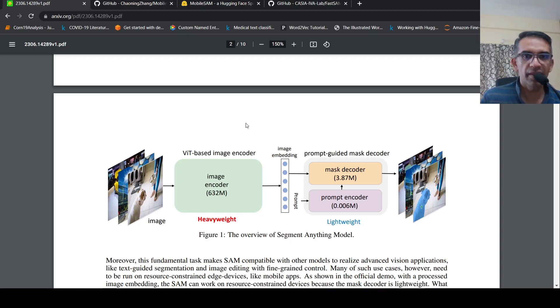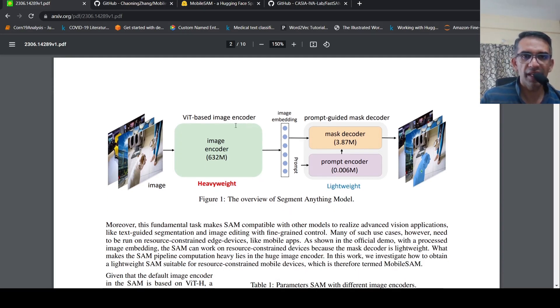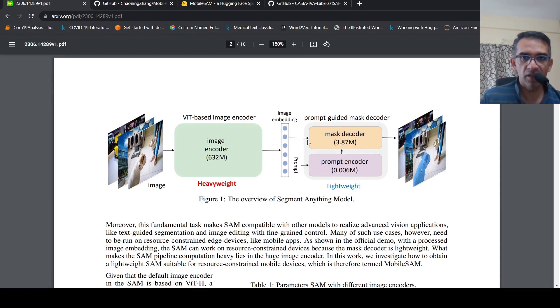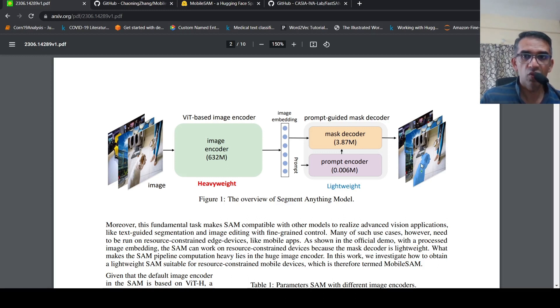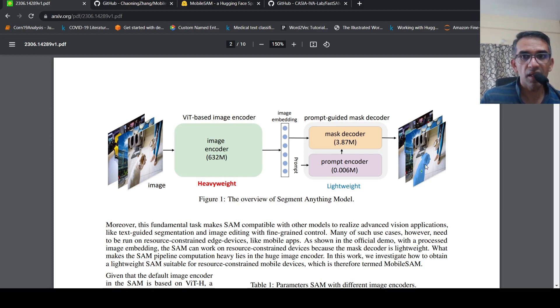We have the Segment Anything Model from Meta, which made use of a ViT-based image encoder to get image embeddings from an image, and then a prompt-guided mask decoder which had a prompt encoder and a mask decoder. Using this, you could actually segment objects in an image.